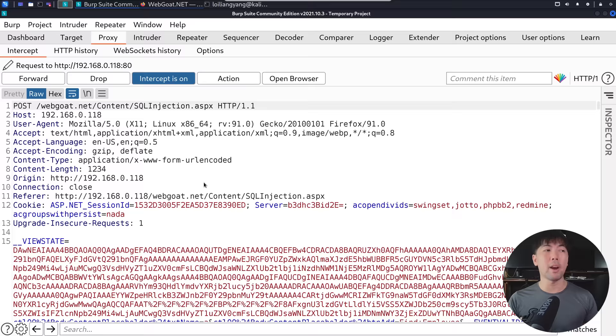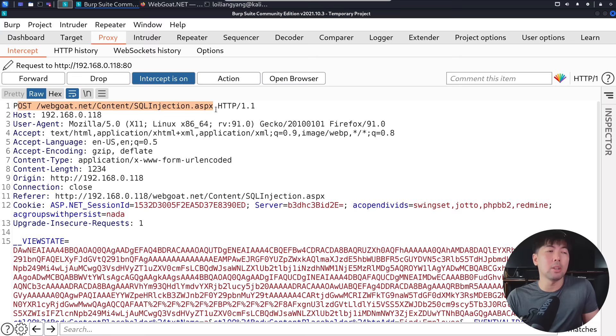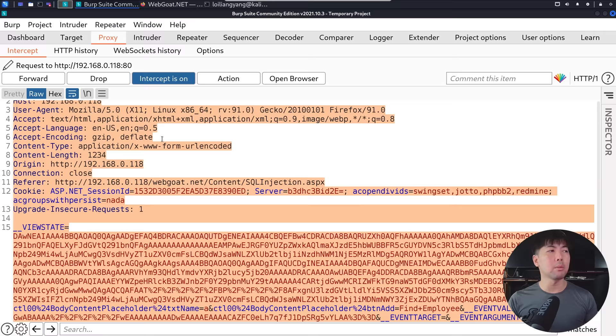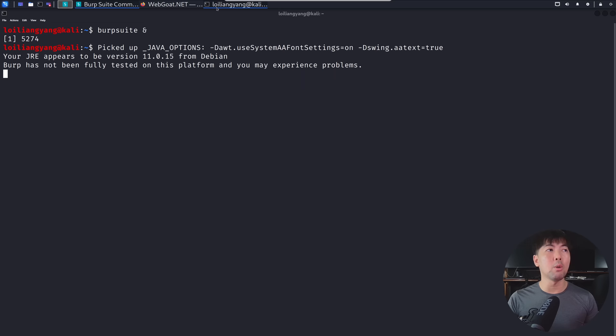So we have a post method going to SQL injection.aspx. So what we can do now is we can literally copy everything right here. Okay, you can do right click, and you can do the copy, or you can copy to a file, whichever the case is. So I can do a copy right here, I can go back over into terminal.